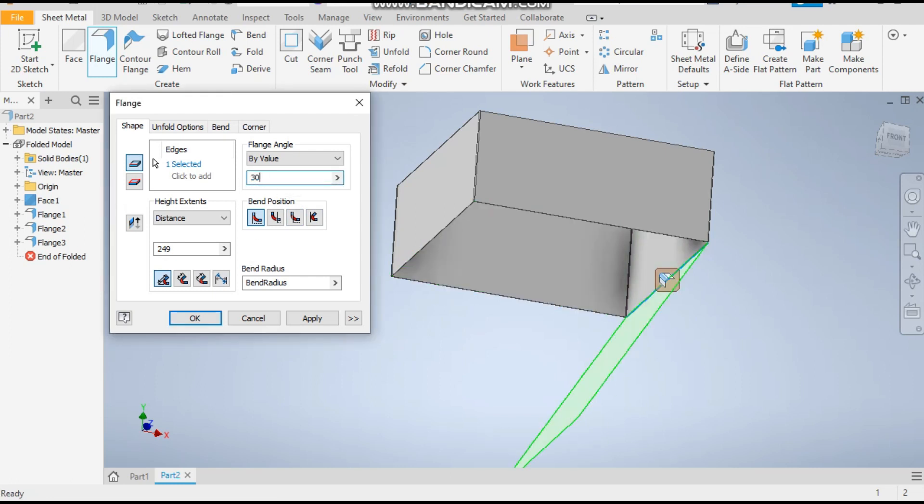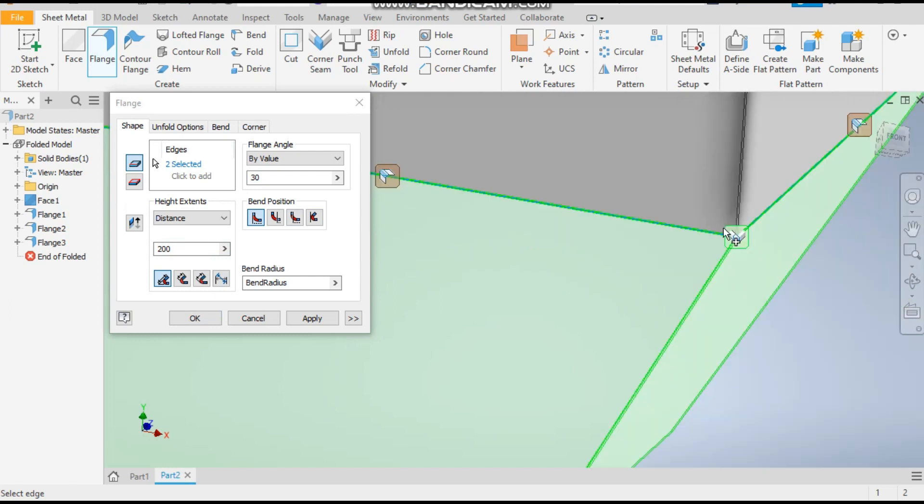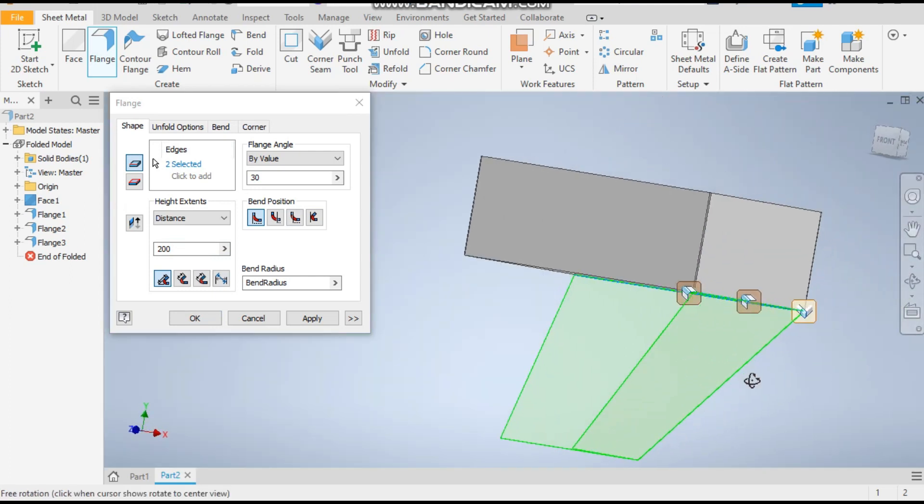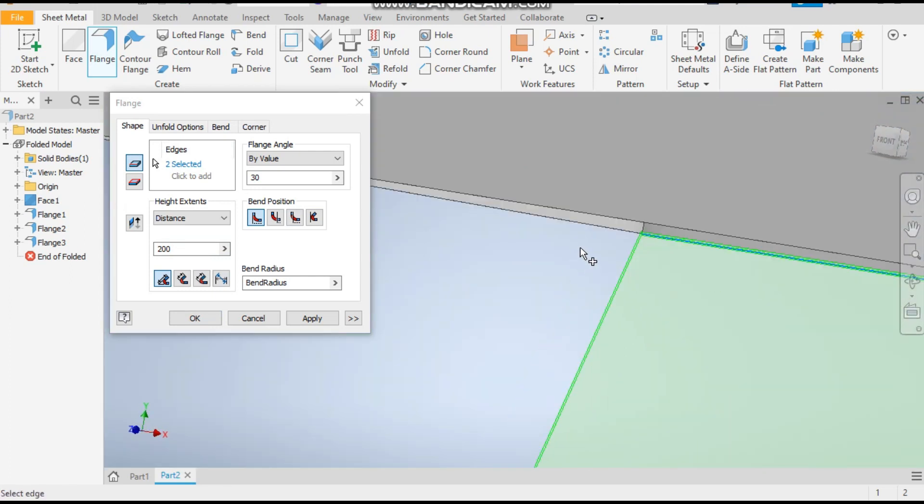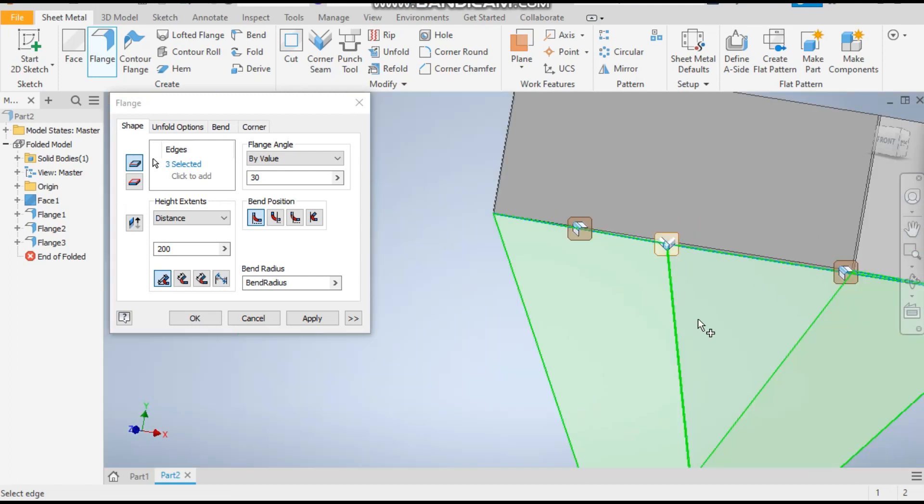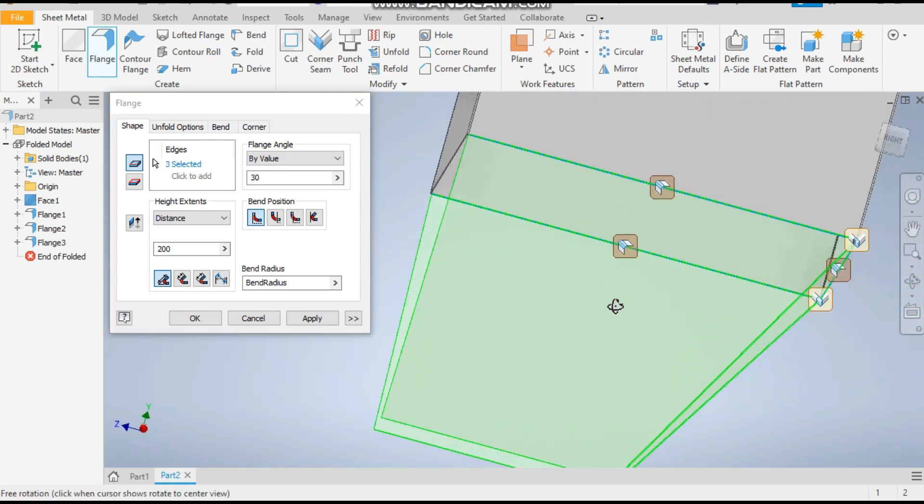Similarly, we have to select all the edges at once. Select this edge, select this, and select the last one also.